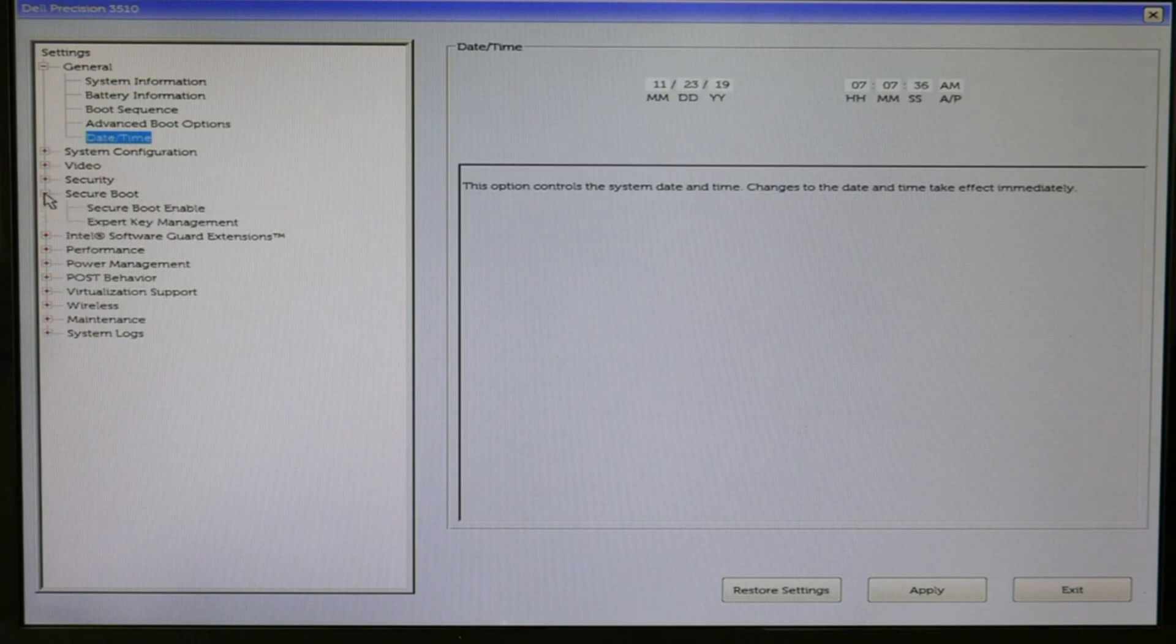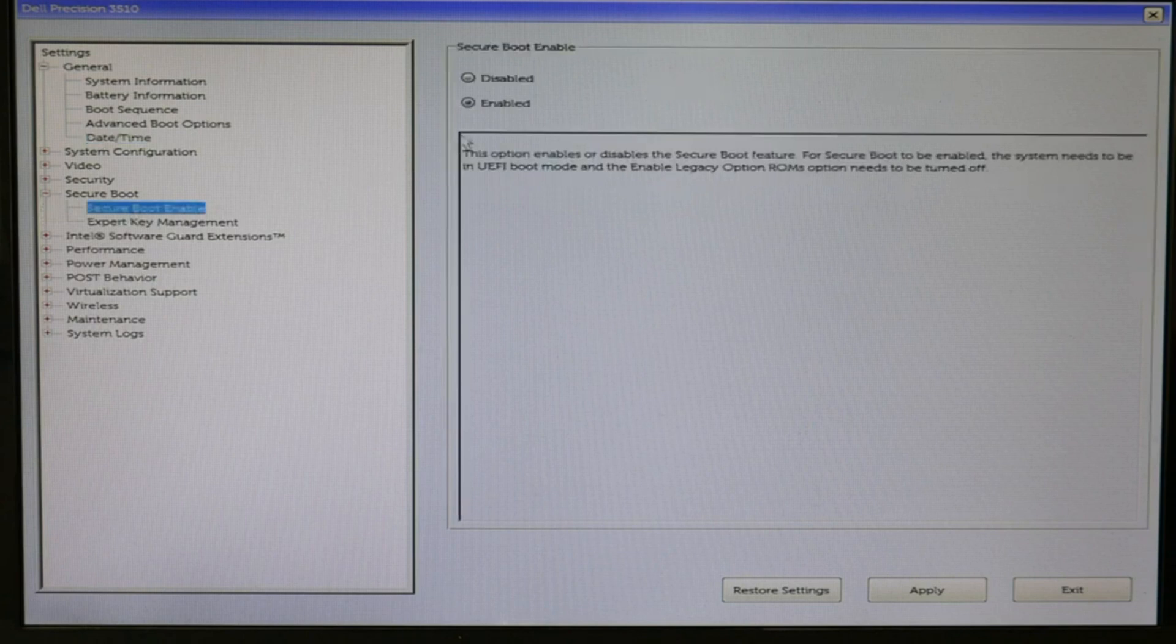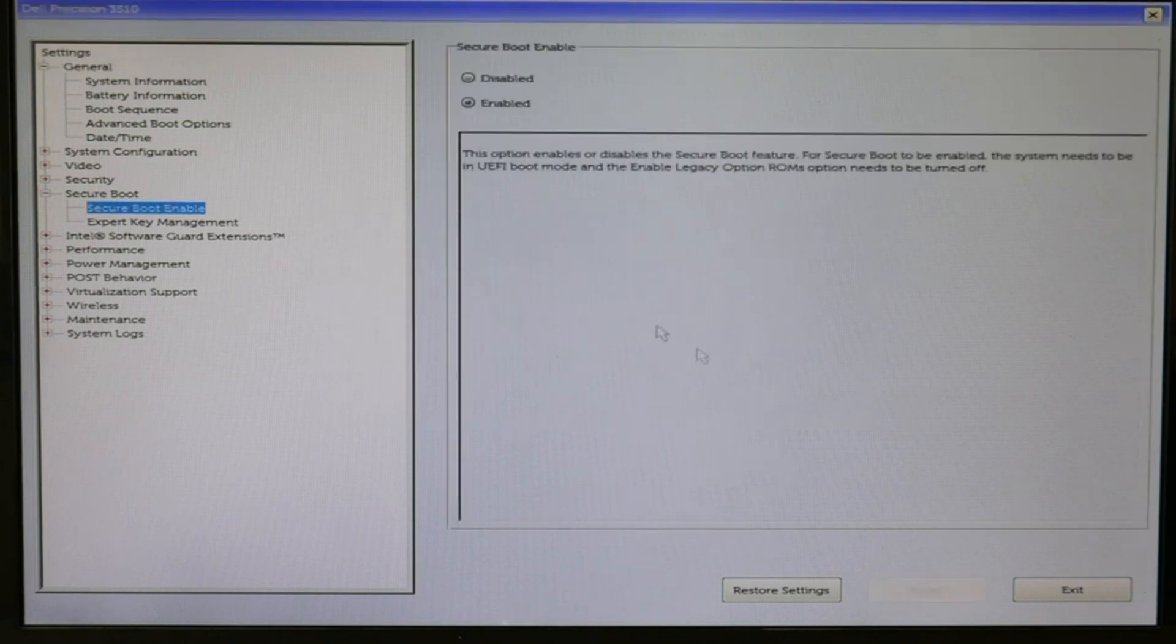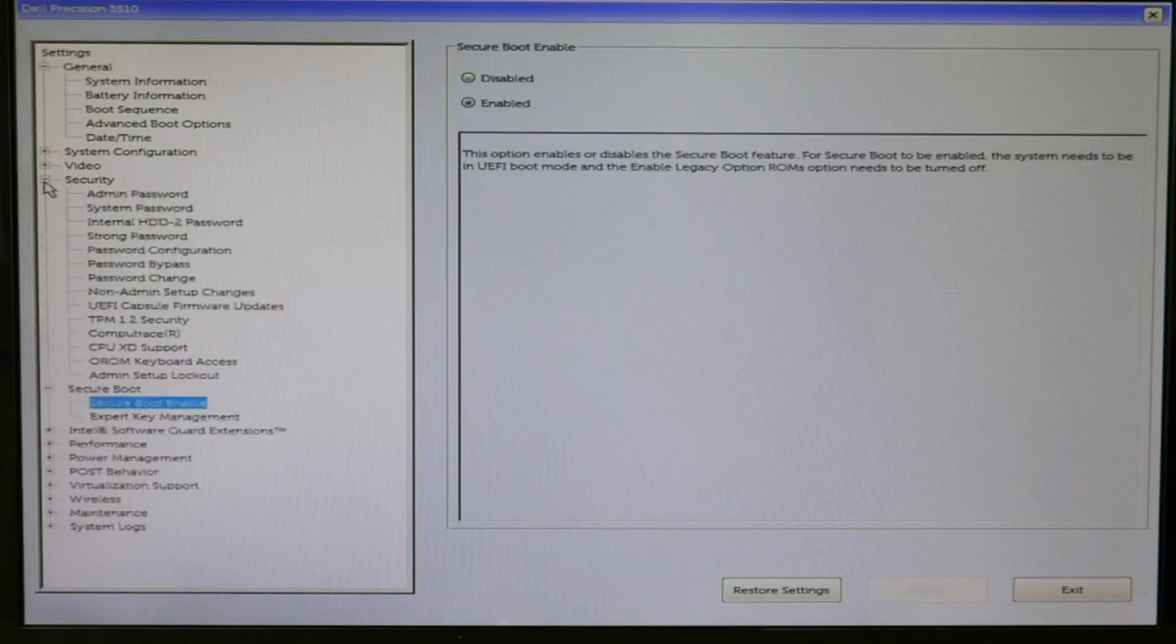For Windows 10, you would make sure that secure boot is enabled. Once you've done all these things, hit apply and OK and save them. If they are not as follows, make sure you adjust that.